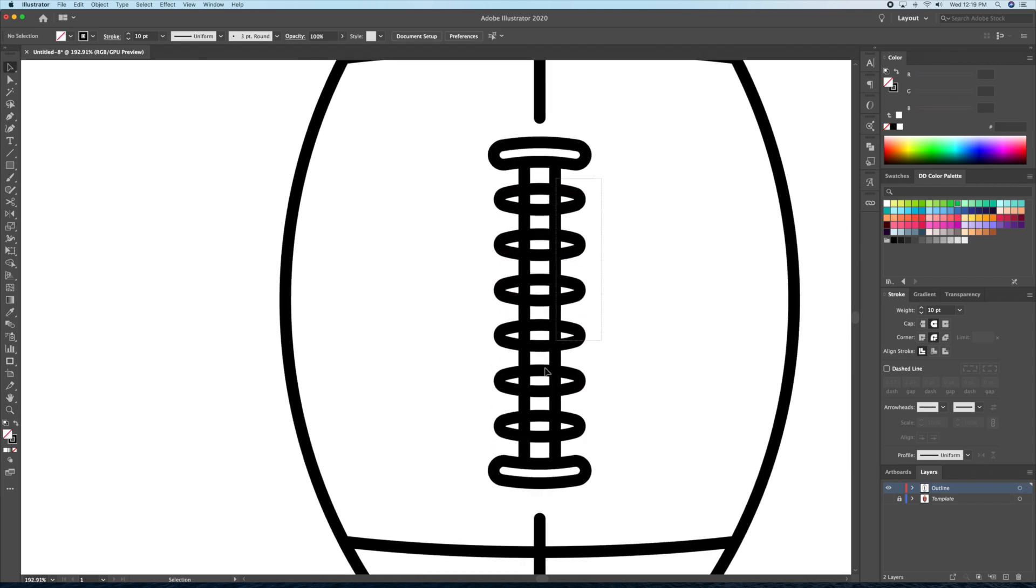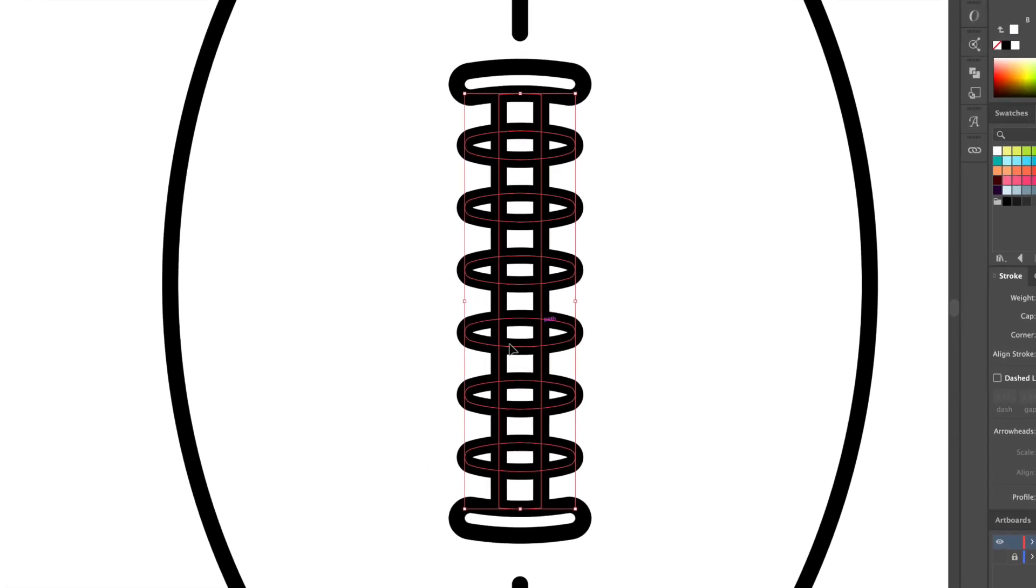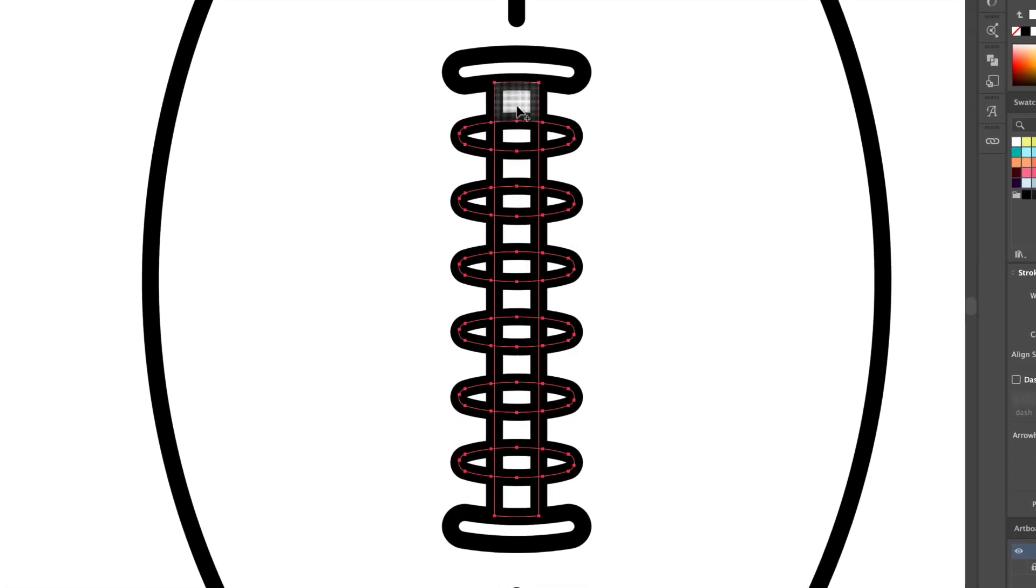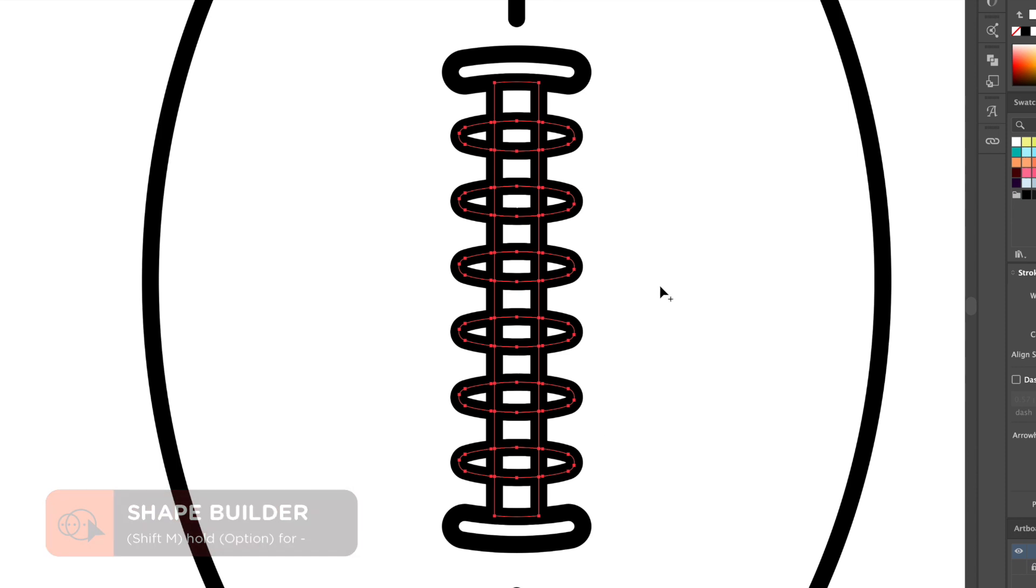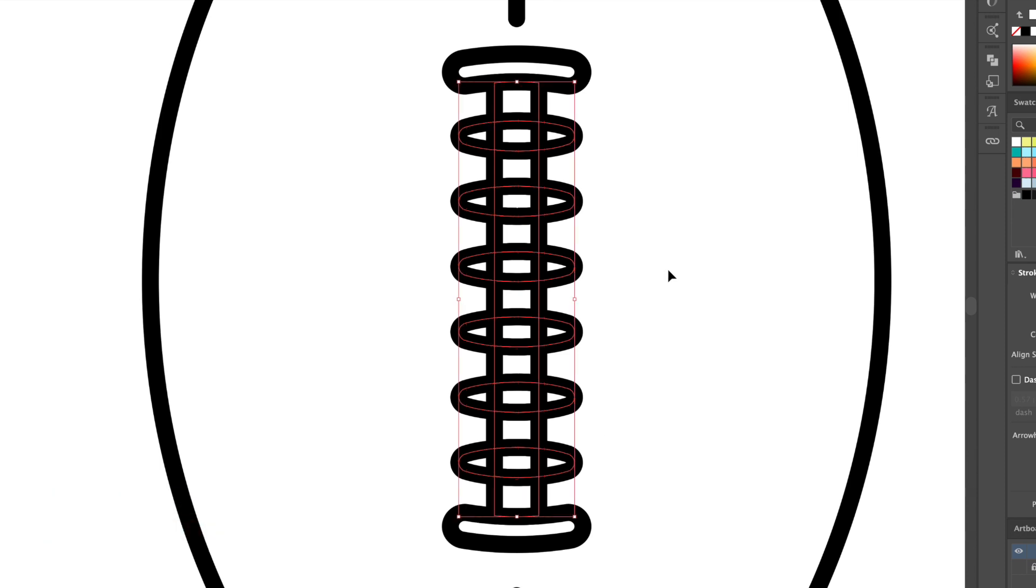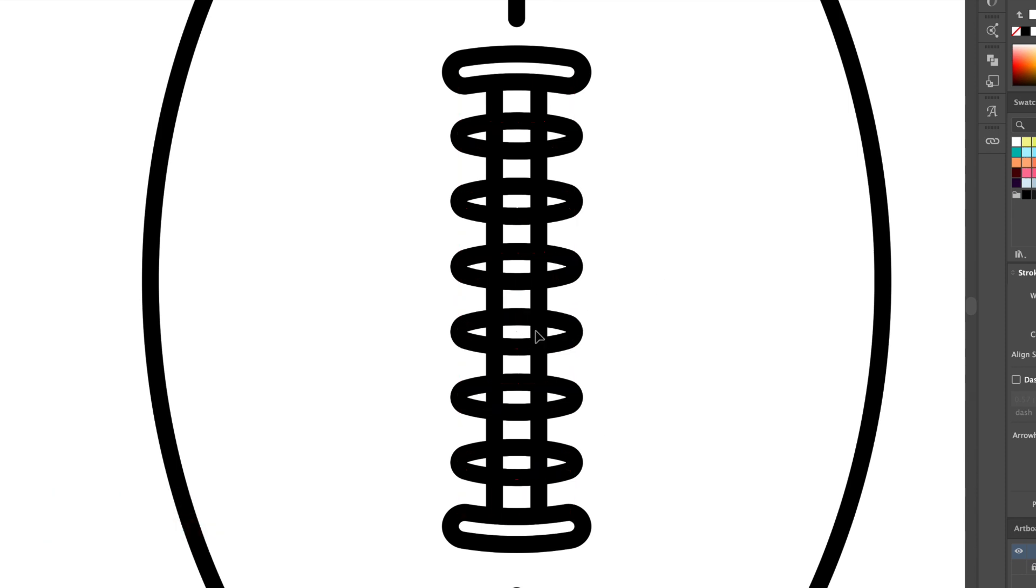Finally, we will select the laces, then head over to the shape builder tool once more. With the shape builder tool active, we will click on all the middle parts to separate them into individual shapes. Once completed, we can then just delete all the unwanted shapes.